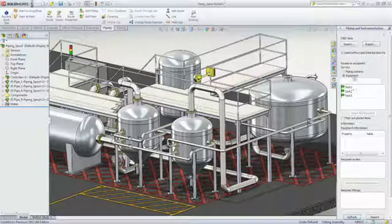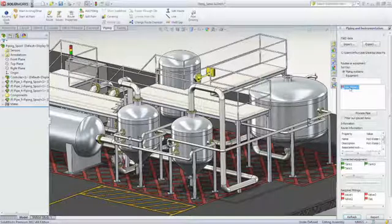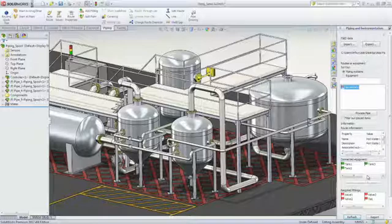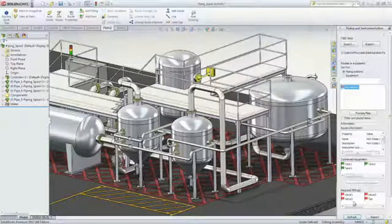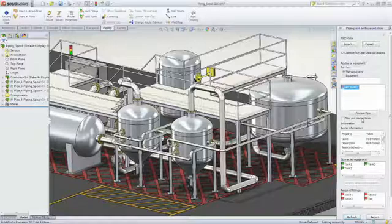Selecting a piping system displays the status of the connected equipment and in-line fitting. The components that still need to be inserted are flagged as red, so you are always aware of what's left to do.